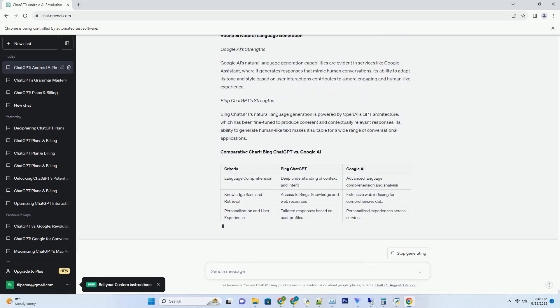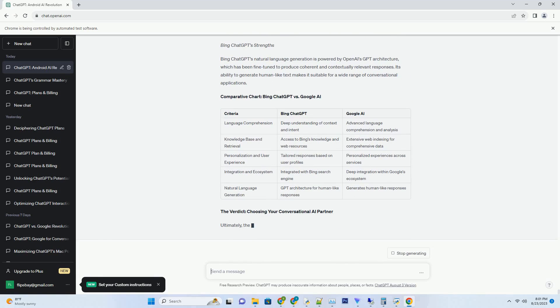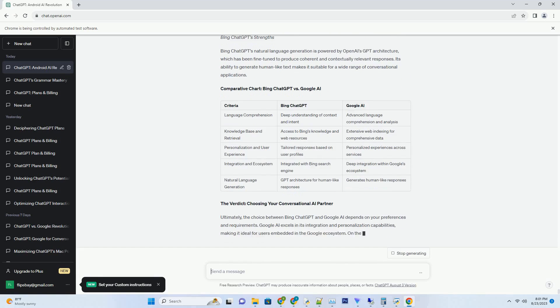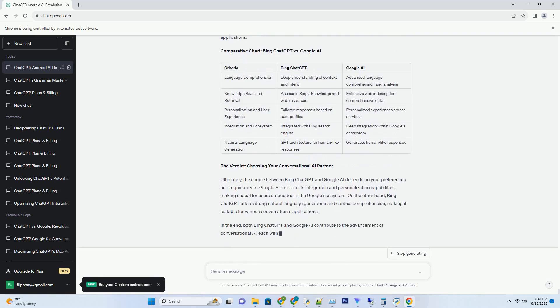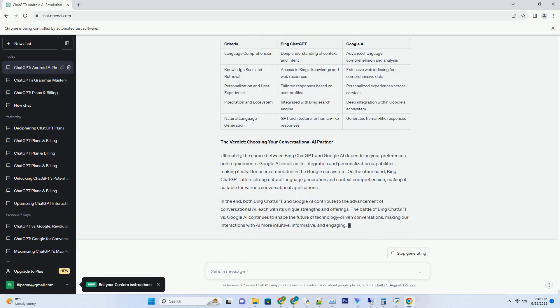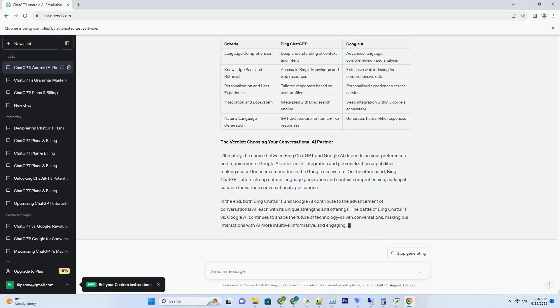The Rise of Automation: Unveiling the Myth of Job Displacement. Dispelling Misconceptions - AI and Human Roles. Before delving into the specifics of ChatGPT's impact on jobs, it's important to understand the broader landscape of automation and its implications for the workforce. Contrary to popular belief, the advent of AI and automation doesn't necessarily equate to widespread job loss. Rather, it reshapes the nature of work and demands a re-evaluation of skill sets. Unmasking the truth: ChatGPT's role in the job landscape.